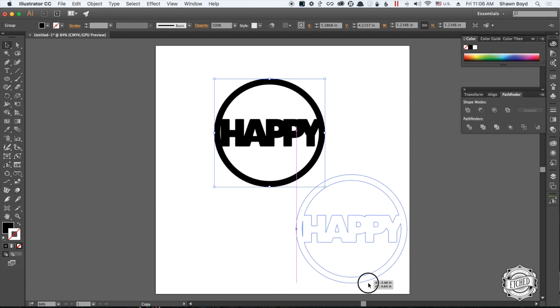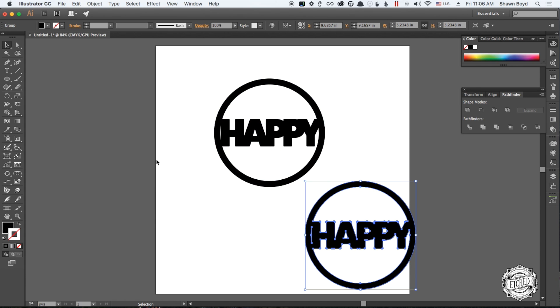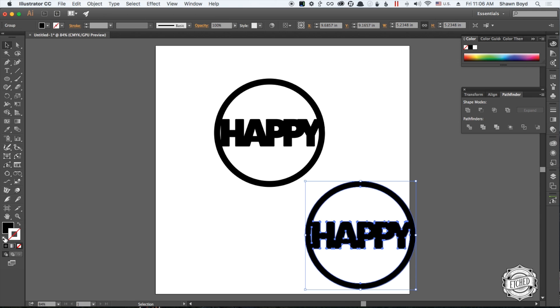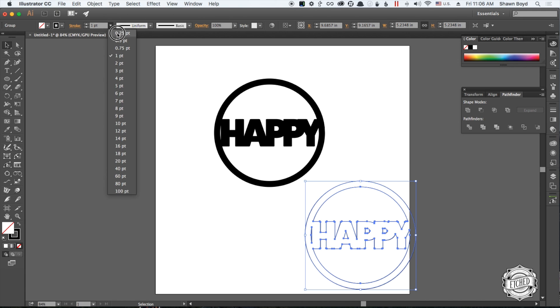If you were to just reverse it, take the inner fill off, set that to hairline, you're basically good to go.